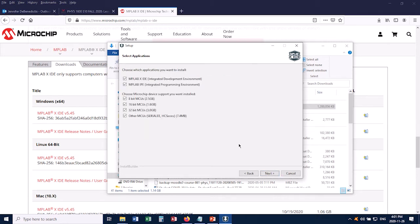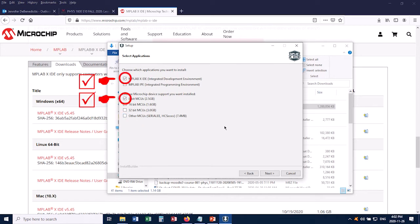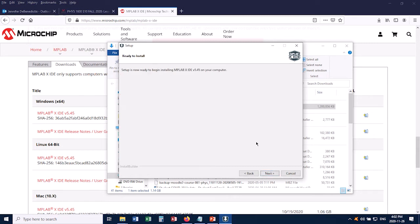Now on this screen, there's some stuff you can do to make the installation a little smaller on your computer. We're not going to need the IPE. We just need the IDE, so you can deselect the IPE, and our chip is an 8-bit MCU, so I'm going to deselect these guys. So now I'll click Next again.